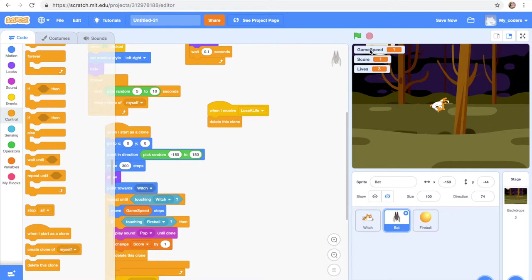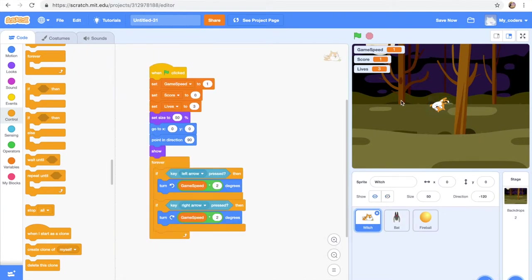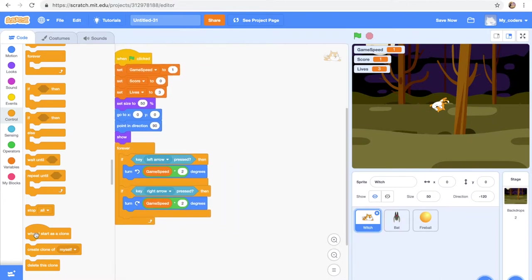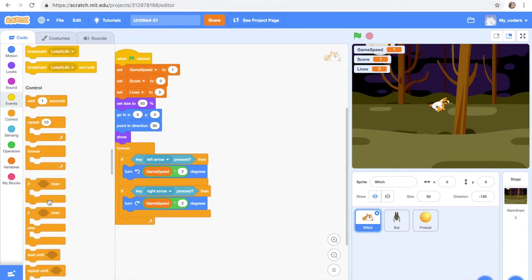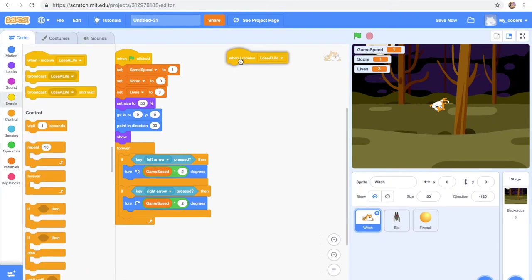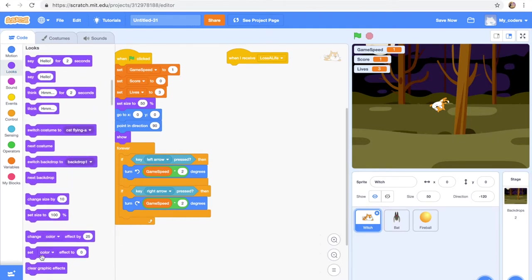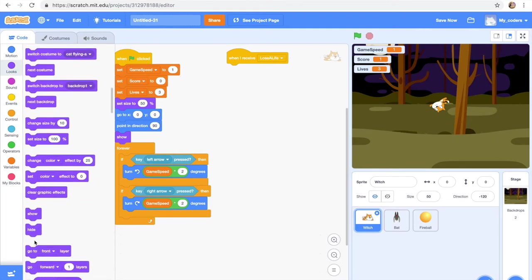So what I want to do next is let's go to our witch sprite, which is our cat. So when I receive Lose a Life, hide, place down scream female, change lives by minus 1. If lives is more than 0, then wait 2 seconds, show, else broadcast game over and wait. Wait, then wait 1 seconds, and then stop all. So let's start with when I receive Lose a Life again. Hide, play sound scream female. We have to get that sound again.